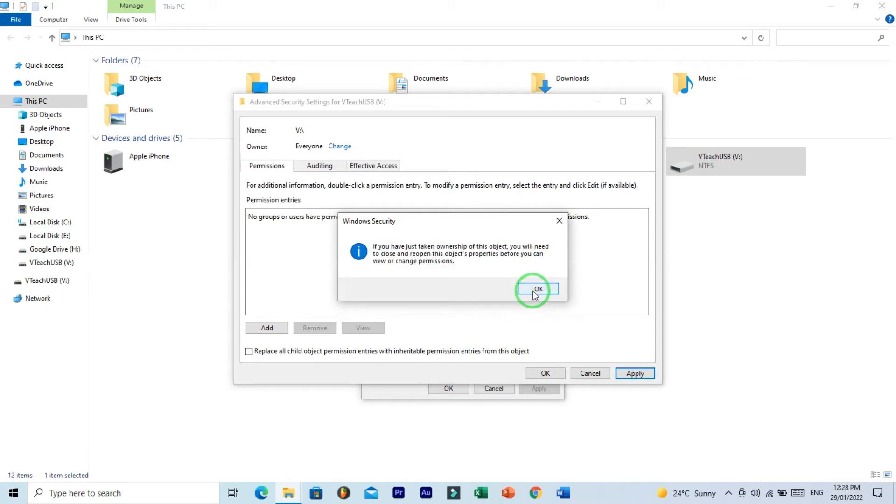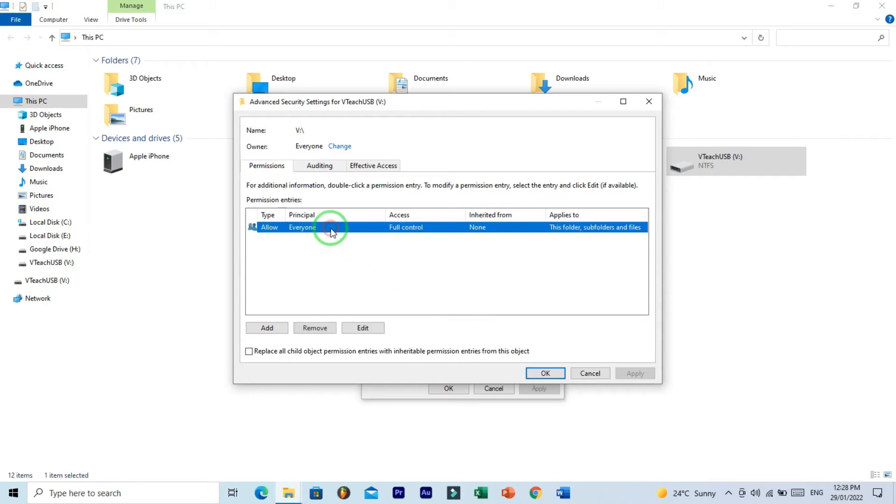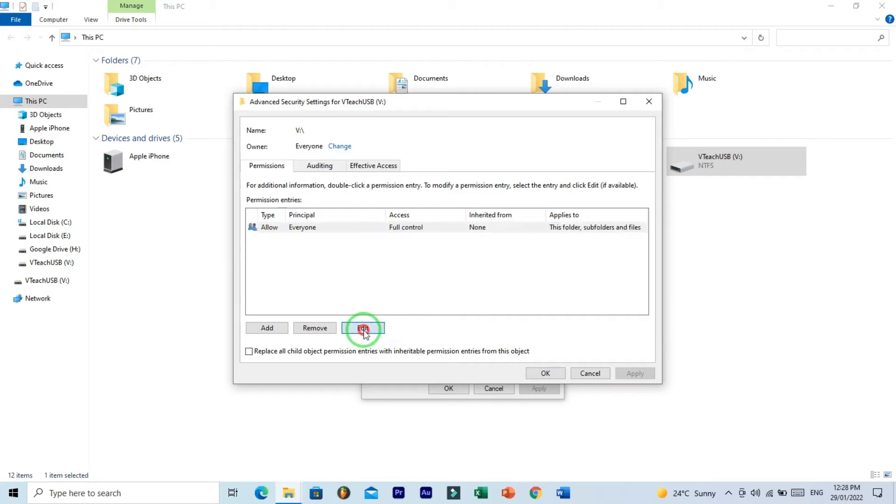Yes, OK. And here you can see that you have added Everyone group. Now click on this Everyone for edit. After clicking on Everyone, you can see that you have enabled this Edit button.